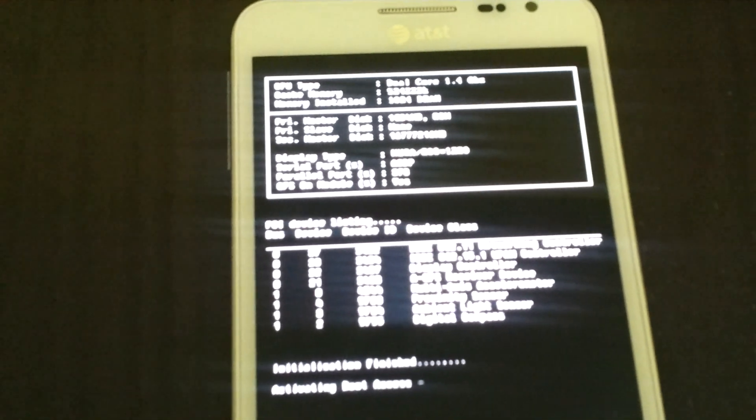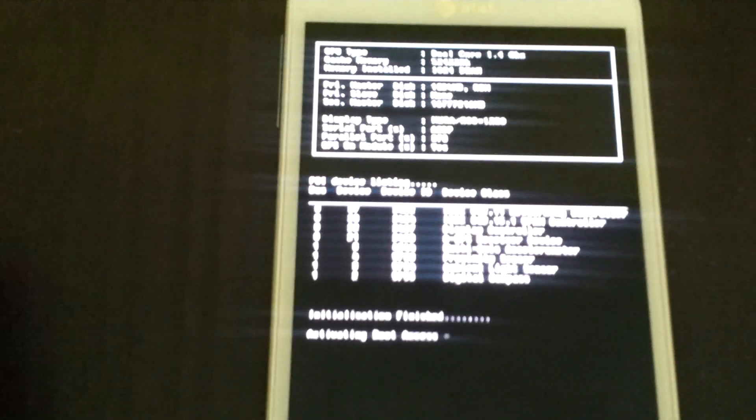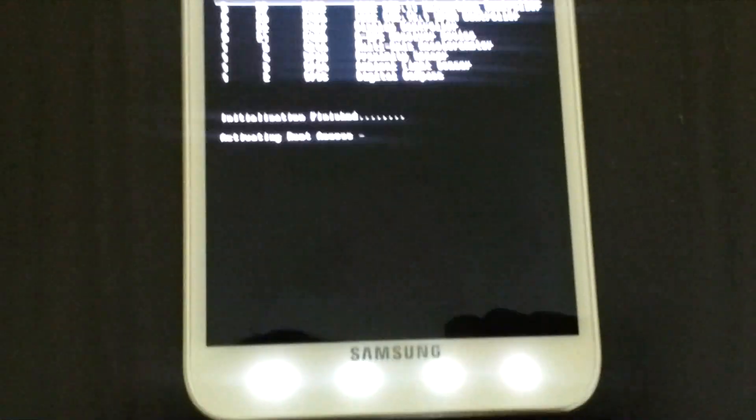That's the BIOS screen — thanks to the person who made it. It says 1.4 GHz, which I think is the Samsung processor for the international Galaxy Note. The boot animation also comes from the international Galaxy Note, so thanks to them.